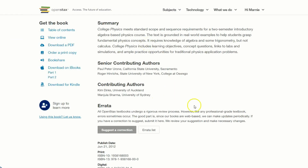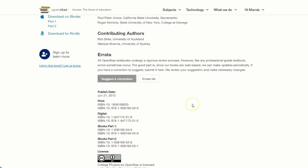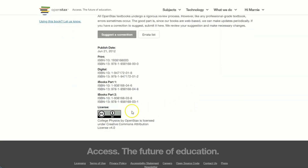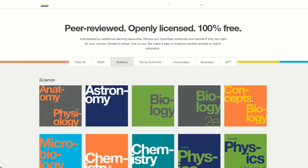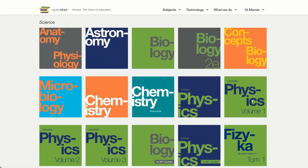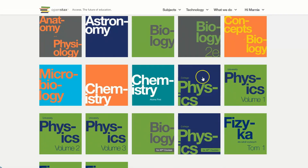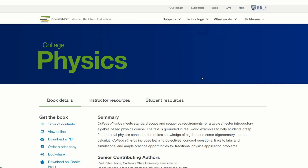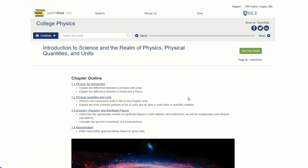Head to OpenStax.org and create an account. There is a brief verification process built into registering so that they can ensure you really are a faculty member. Once you're verified, search through any of the subject areas that may be relevant to you and take a look at the content that's available.